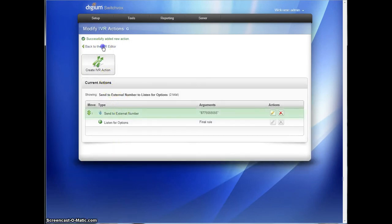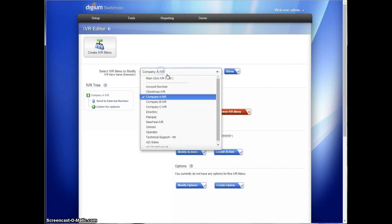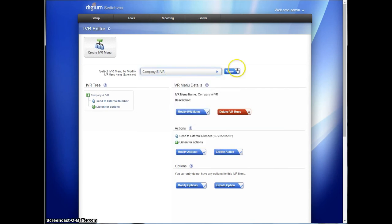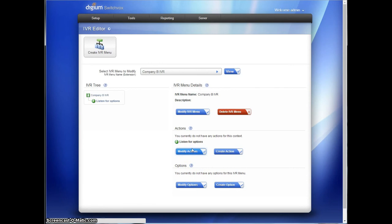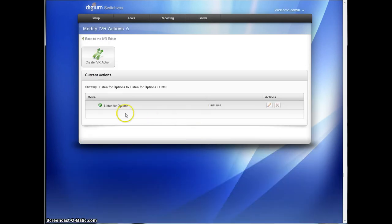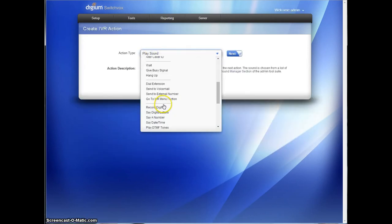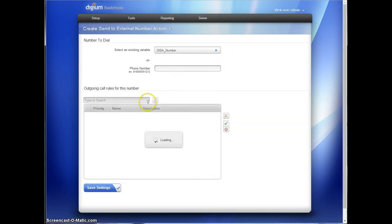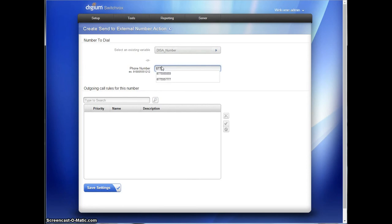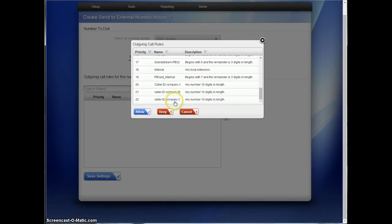And then company B, that's all that's left here. Send to external number and we're going to use the caller ID rule for company B.